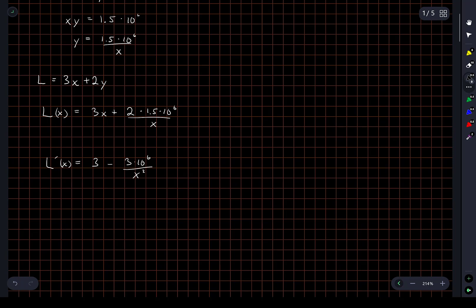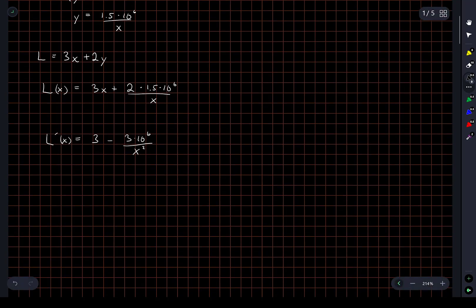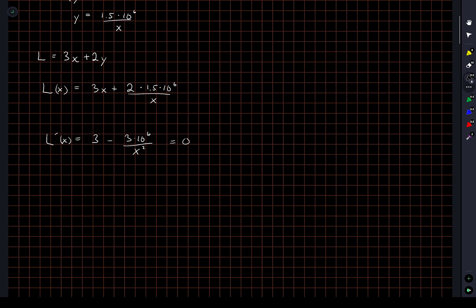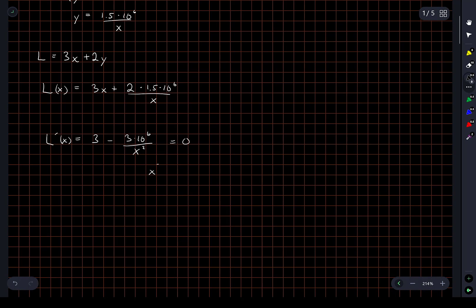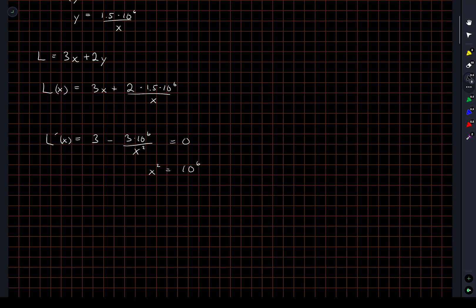Okay. So there's the derivative of the length with respect to x. We want to set this equal to 0. And this is going to give us that x squared is equal to 10 to the power of 6. A little bit of algebra and some cancellations. And so x is 10 to the 3.